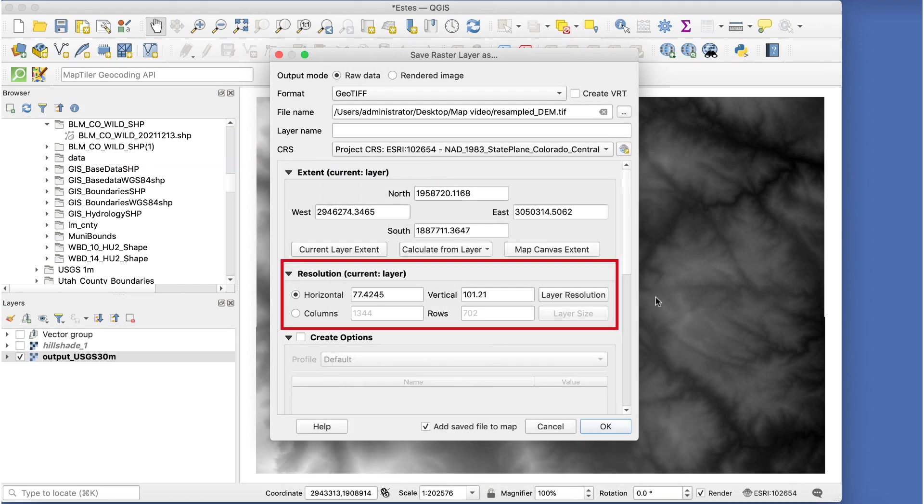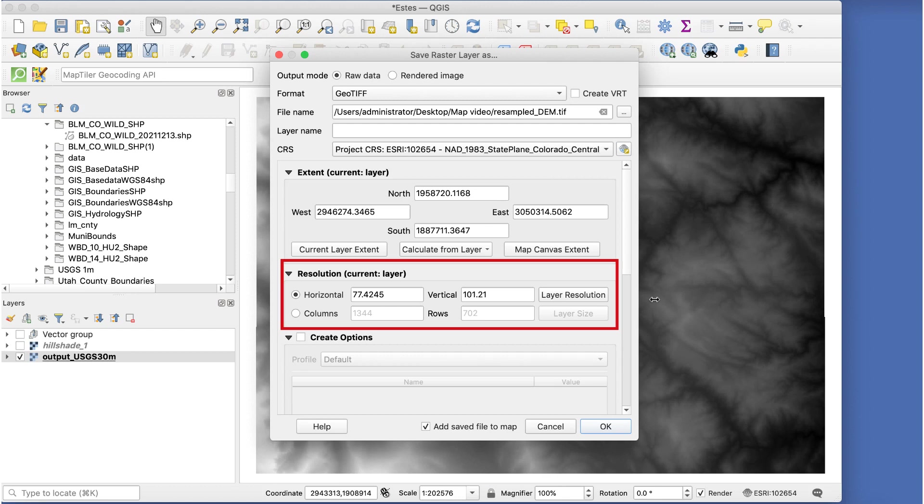The resolution section shows the current spatial resolution of the data. I'm not sure what the unit of measurement is here, but I think it's feet. This is a 30-meter file, or about 90 feet, so 90 is between these two numbers. We'll change these numbers to something higher to reduce the level of detail in the data.